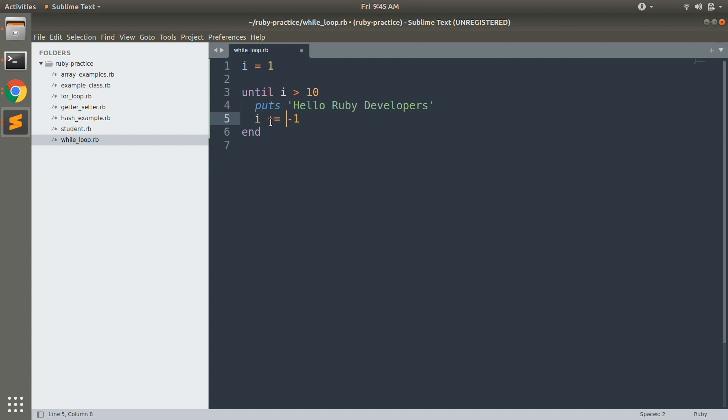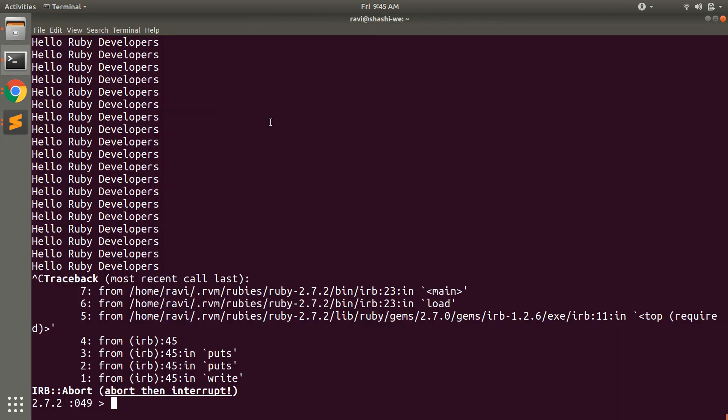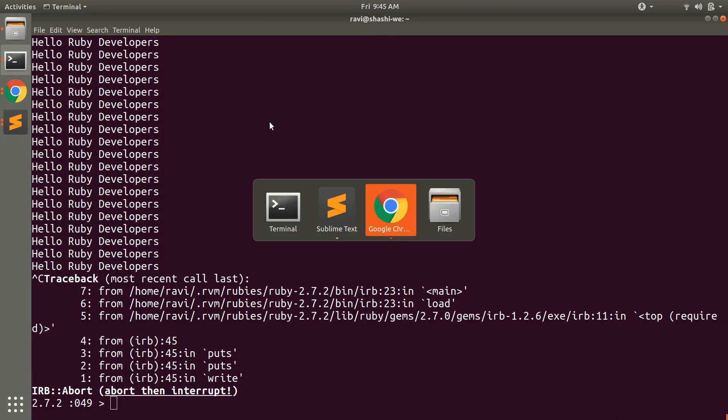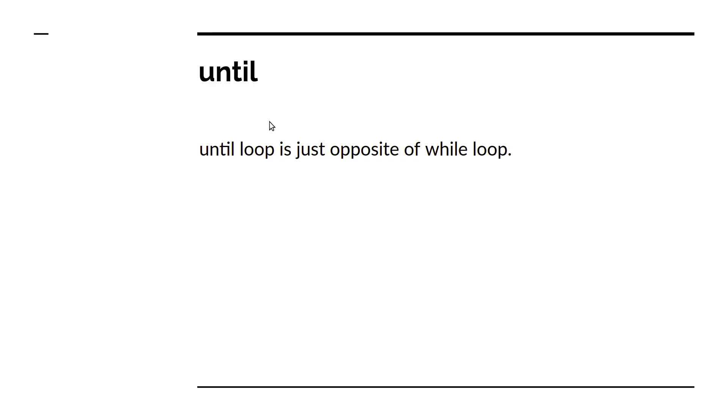That's it, it is just opposite of while loop and works only when the condition is false. So we have covered the loop part. In the next video we will look at some iterators.